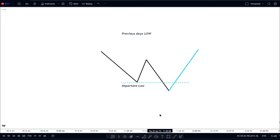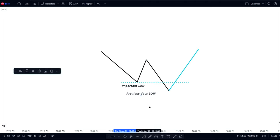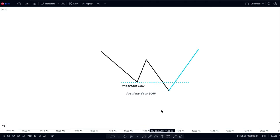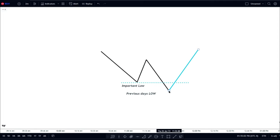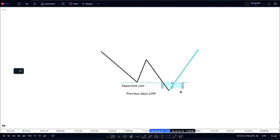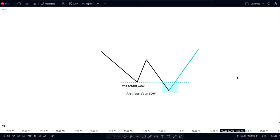Here's a visual example before going to the charts so you have a mental image of what you're looking for. This is an important low — it can be the previous day's low, previous week's low, session low, or overnight low. Price comes up, makes a lower high, then you see an aggressive reaction. Depending on the timeframe, you want to see a wick, and then the best place to enter is in that box — waiting until price crosses back over that low.